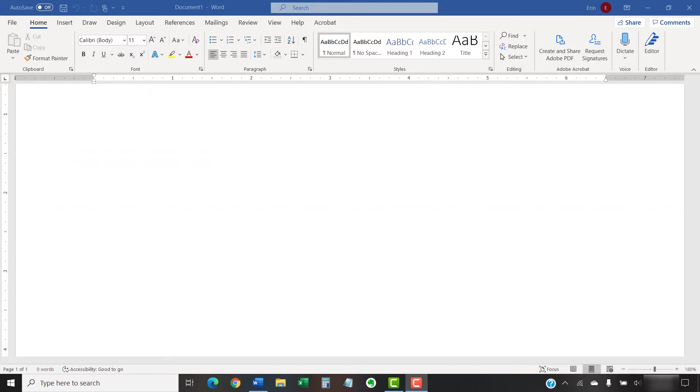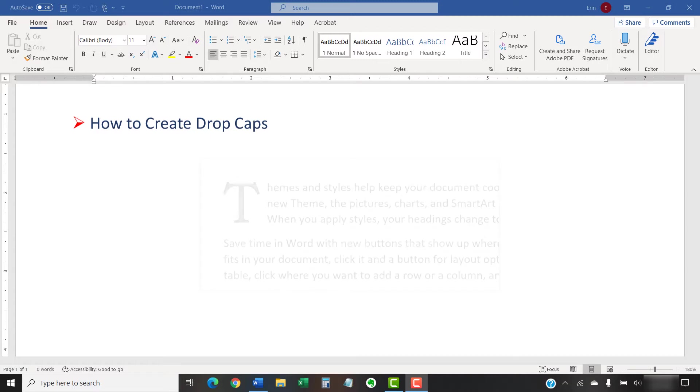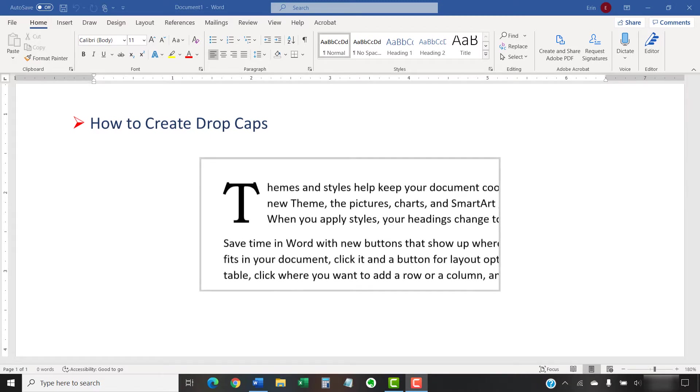Today's tutorial shows how to create drop caps in Microsoft Word. A drop cap is a large letter at the start of a paragraph. Drop caps are traditionally used as decorative elements at the start of a document or the start of a chapter.